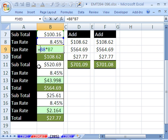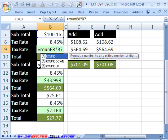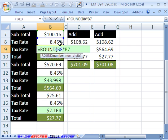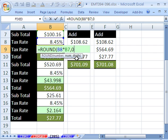Here it is, R-O-U-N-D. There's the number, number of digits, comma 2 if you're going to the penny, comma 0 if you're going to the dollar, like for income taxes. I'm going to say 2, and then I'm going to Control-Enter.